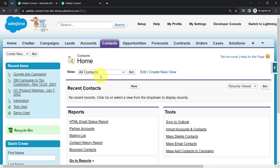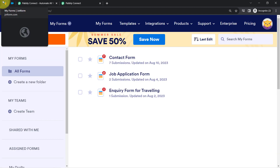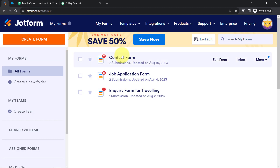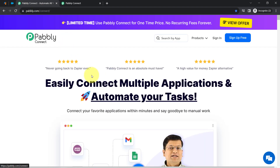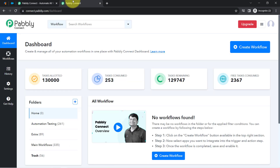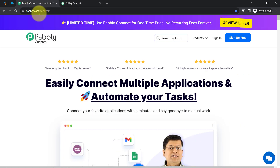This is my Salesforce application, which I am going to connect with JotForm, a form builder application, because JotForm supports webhook. For the webhook, I will use Pabbly Connect, which is an integration and automation software. I am an existing user, so I am already logged in.